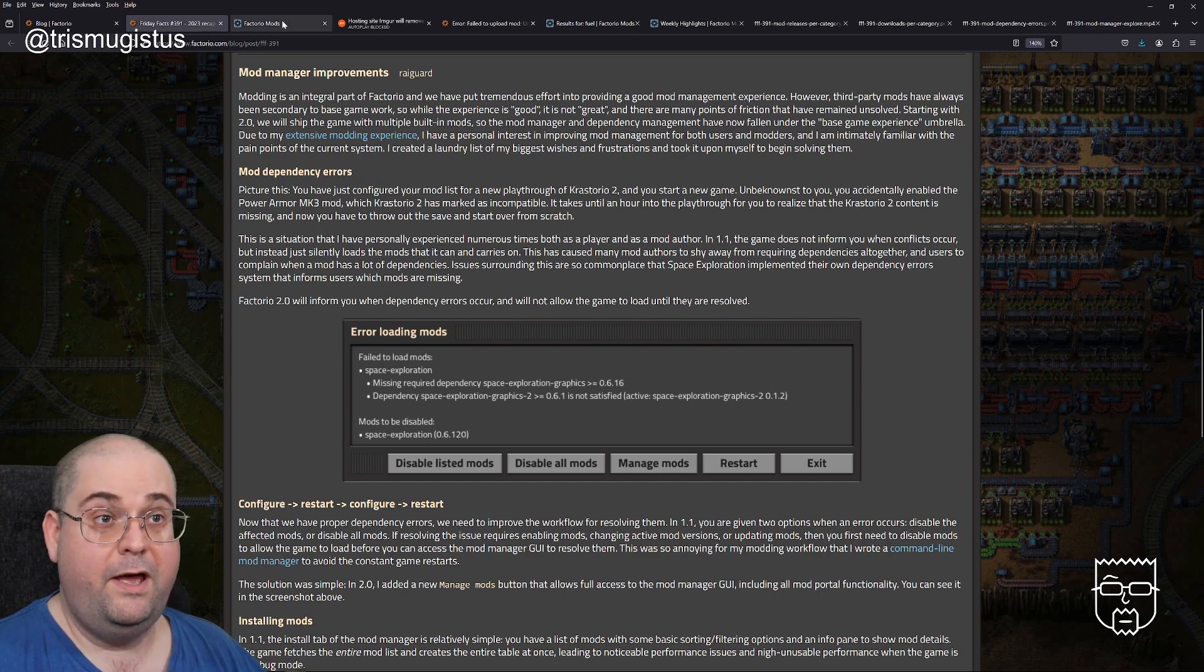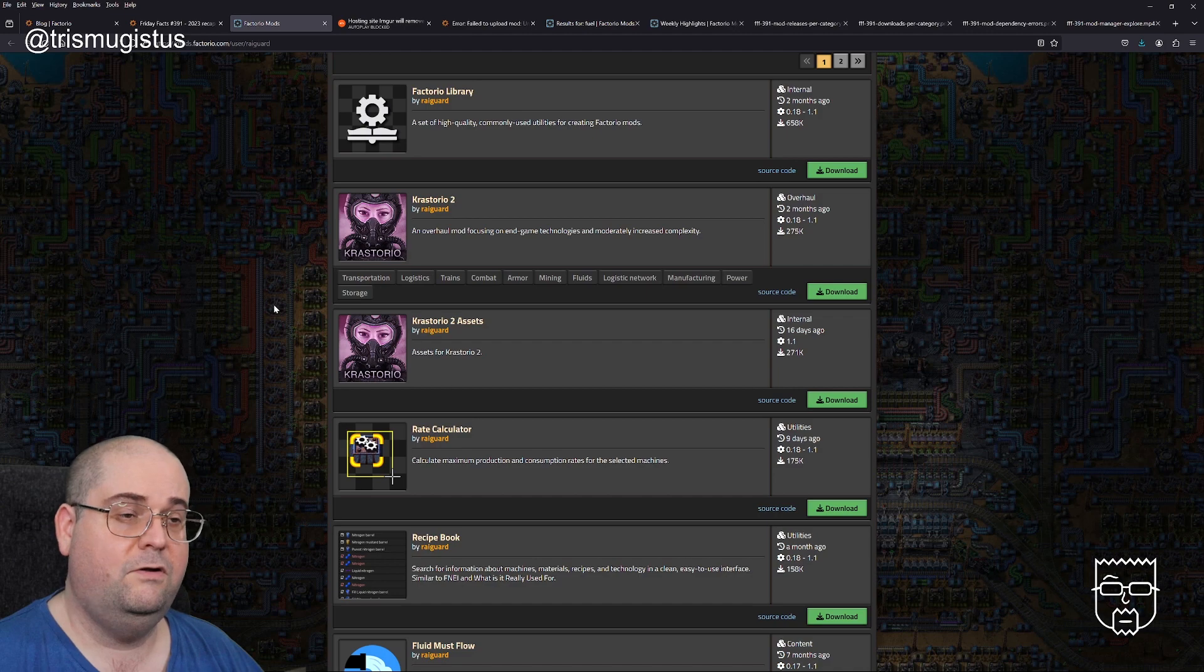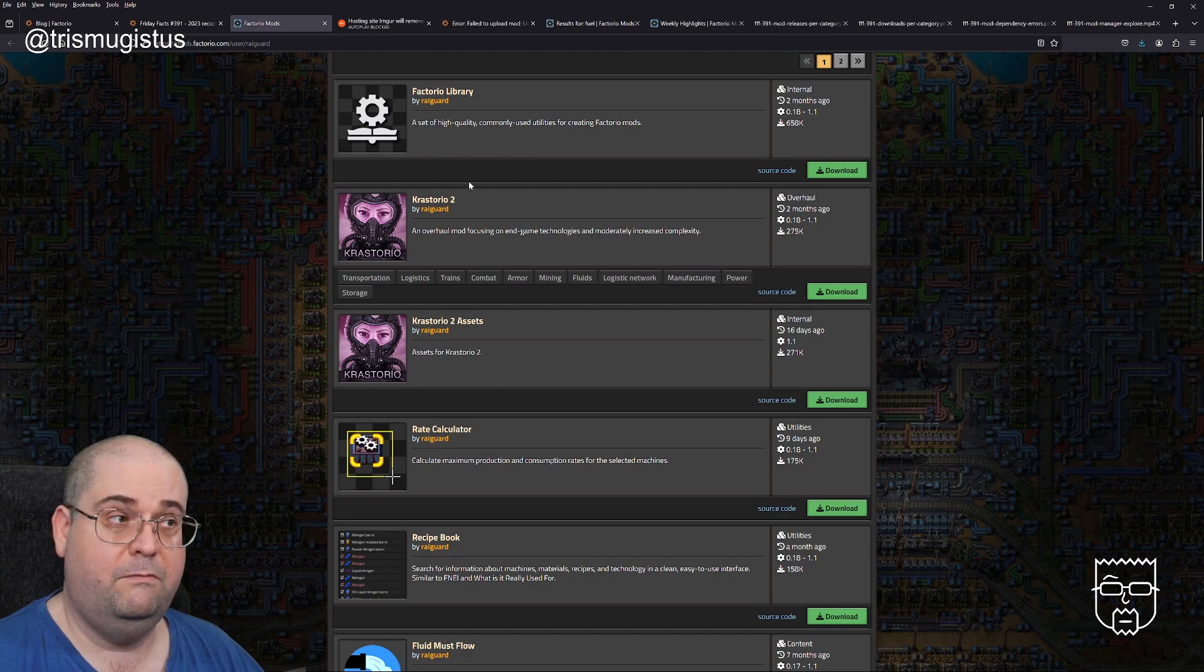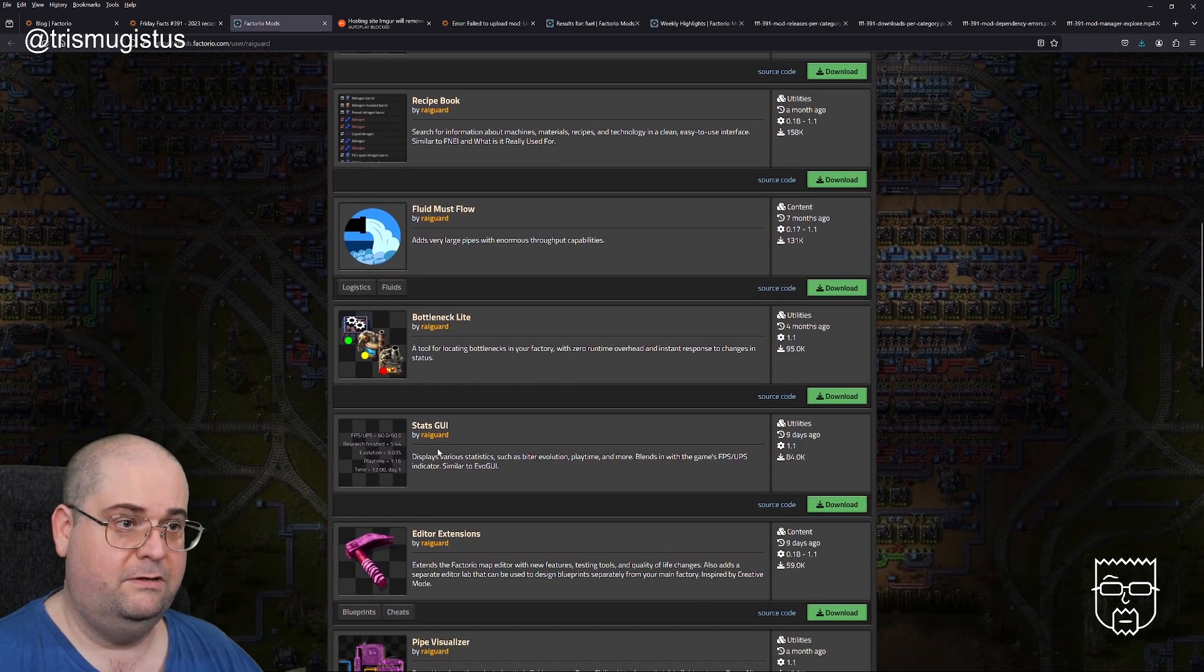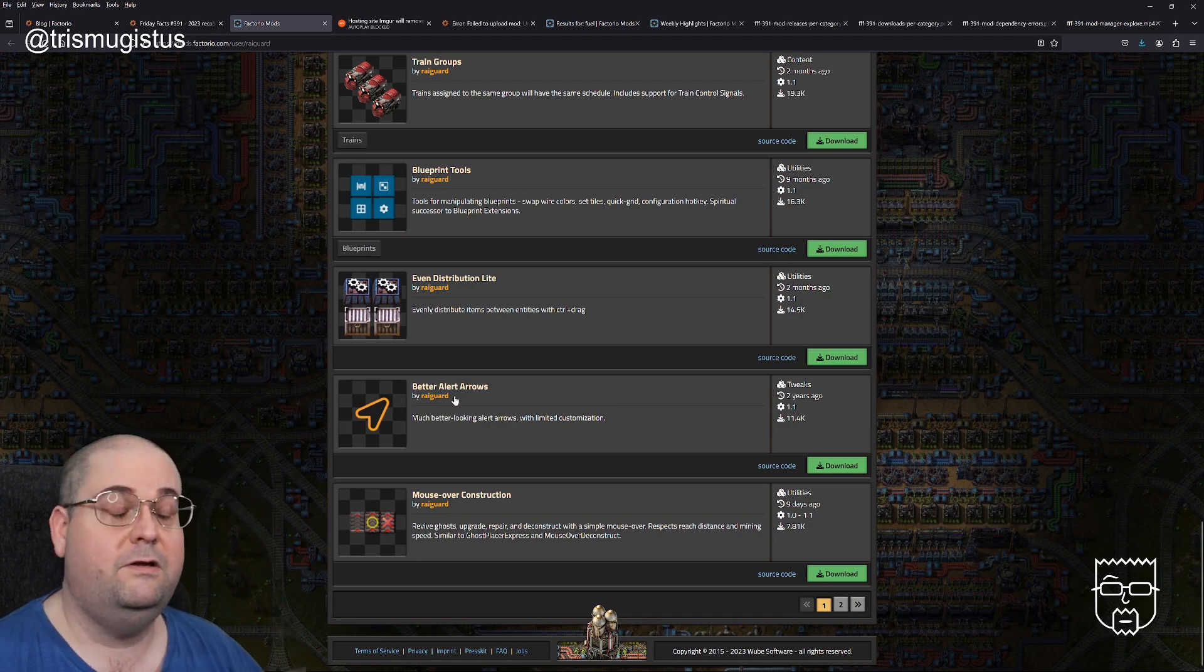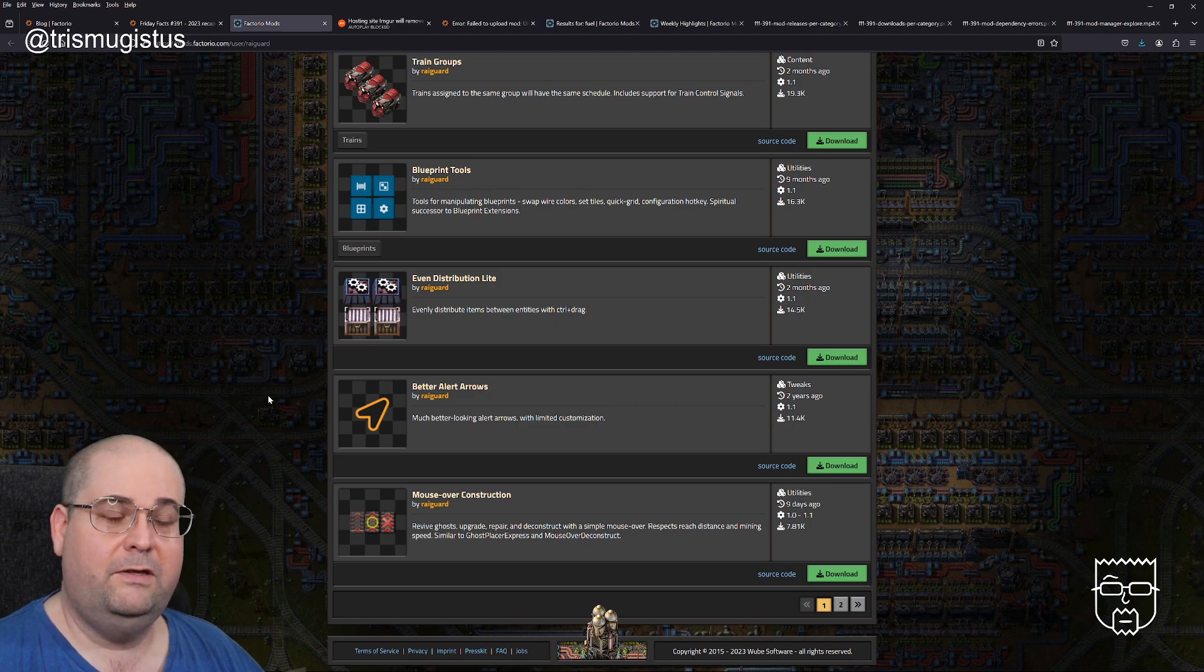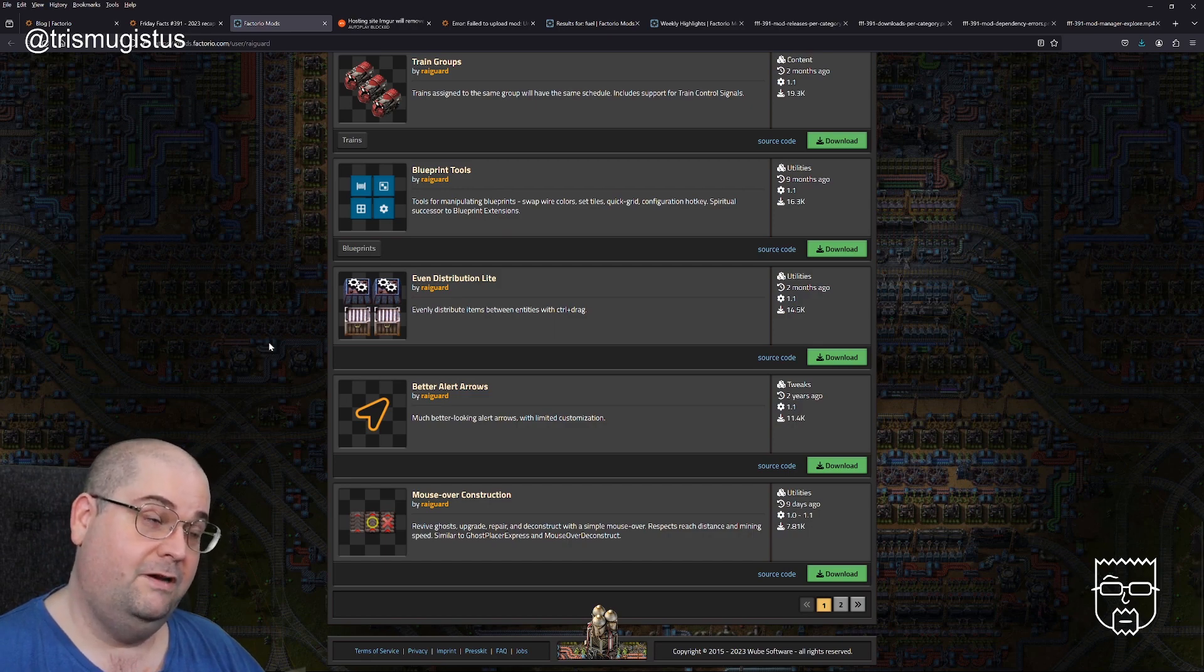If you weren't aware, Rayguard is actually the author of Krastorio 2, which is the overhaul mod that most people recommend starting with. I've actually done a playthrough on this channel. They also created the Factorio library which a lot of mods use, as well as a rate calculator and all sorts of very useful mods. I did sometimes wonder, because you can work out who some of the mods are, who some of the devs are. You know, space age is sort of like SpaceX but a lighter version.